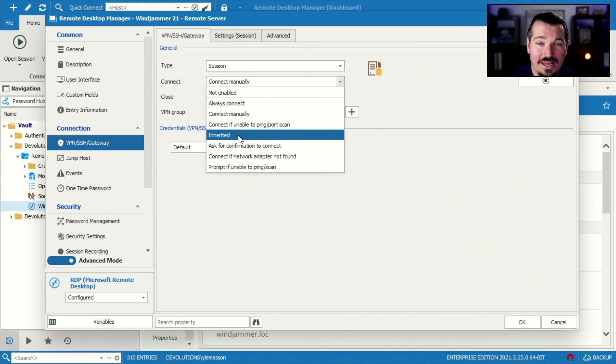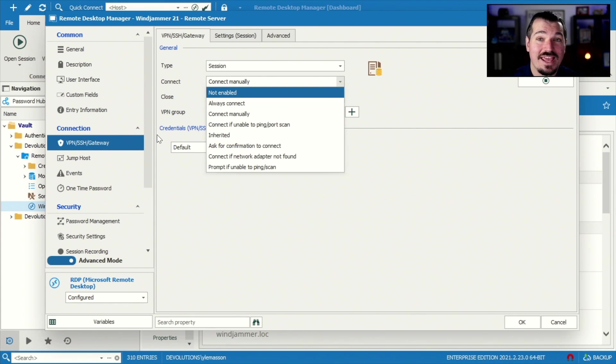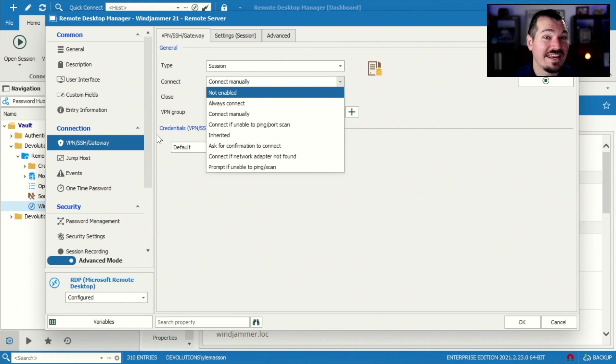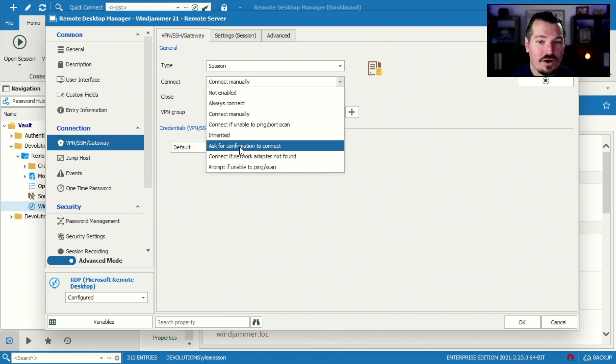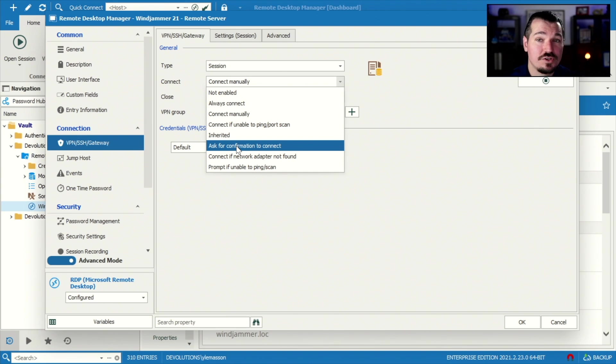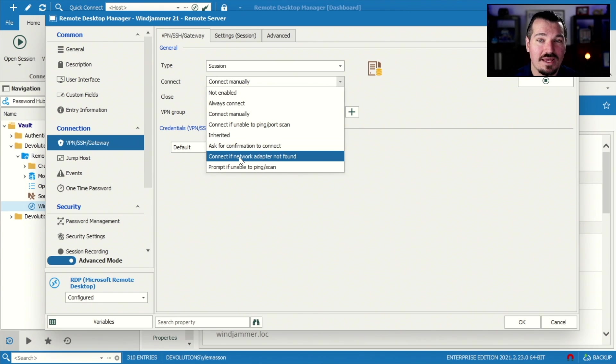Inherited means that it's gonna grab whatever properties that are set in the VPN SSH gateway tab in the folder above. We'll see that in the next video that I do. Ask for confirmation means it's gonna be a little pop-up window that says, would you like to connect? Yes or no.